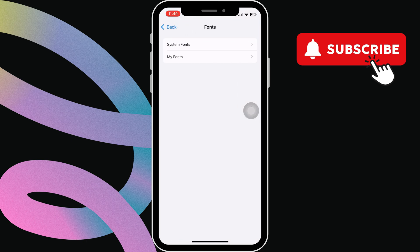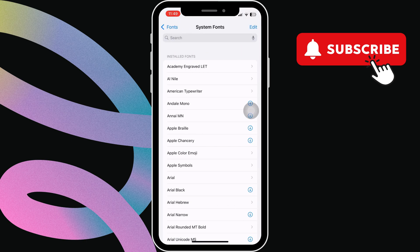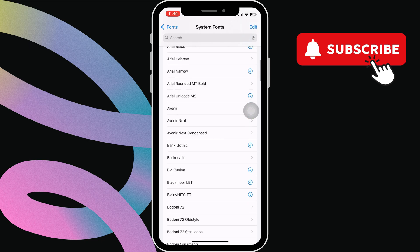Then, select System Fonts. In this menu, you will see a bunch of options.